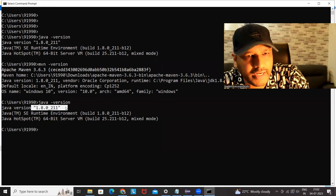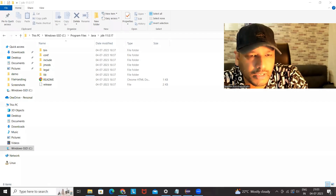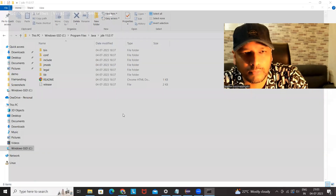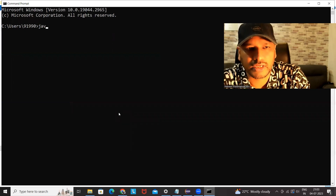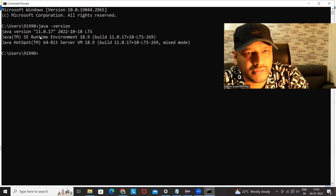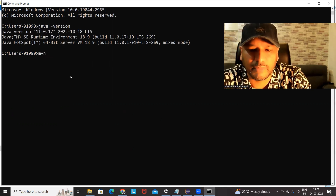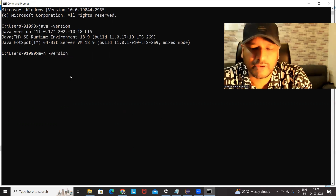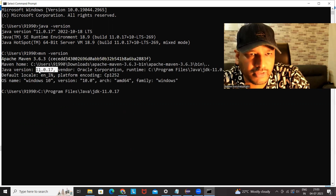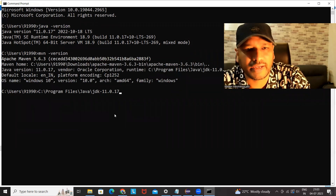After clicking OK, checking Java version in the terminal is still showing 1.8. So just exit the terminal or command prompt and open it again. Now checking 'java -version' — Java 11 is updated here. Same thing I can check with Maven also. Maven is also now pointing to JDK 11. Perfect, this is absolutely working fine.